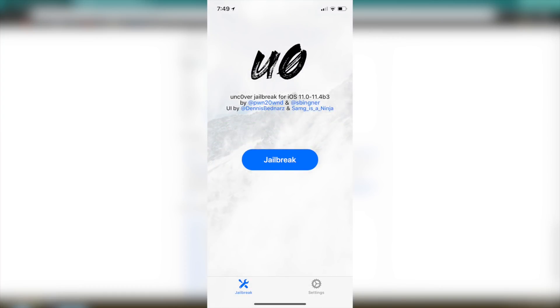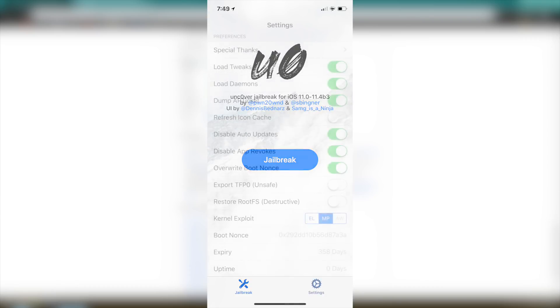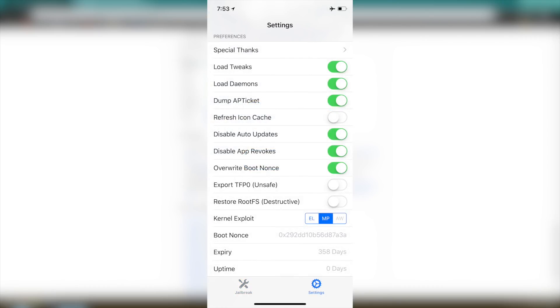Now the next thing you guys want to do is you guys want to go ahead and launch up the Uncovered jailbreak and then you guys will be greeted to this screen called Uncovered and it gives you a Pangu type of vibe for this jailbreak. Now you guys will just see a blue jailbreak button but first you guys want to go ahead and go into the settings in the bottom right hand corner and then change the kernel exploit from EL to MP if it's not already selected since you guys are using the Tweakbox method.